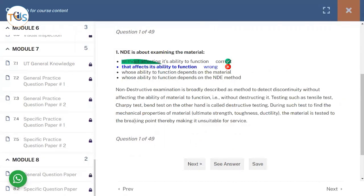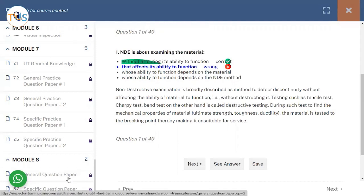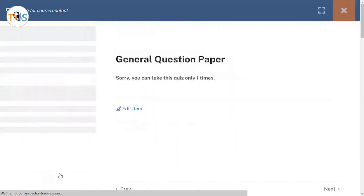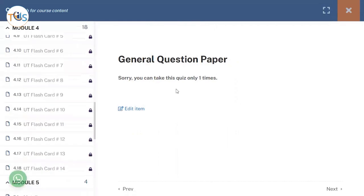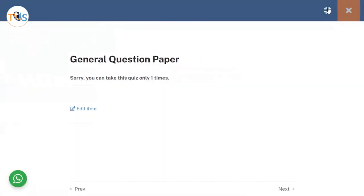And then it also explains why this is the right answer or why the other one is wrong answer. So after you have done the five sets of this question, then the actual general or specific exams - 40 for general and 25-24 specific - and you can do it only once. So once you've started the course and once you started you have to finish it.